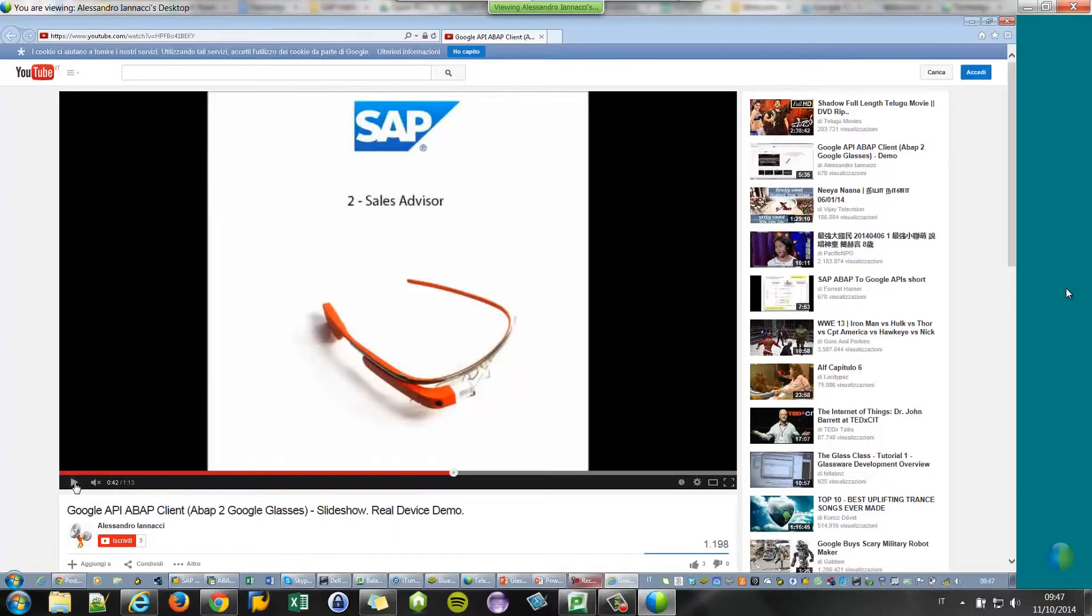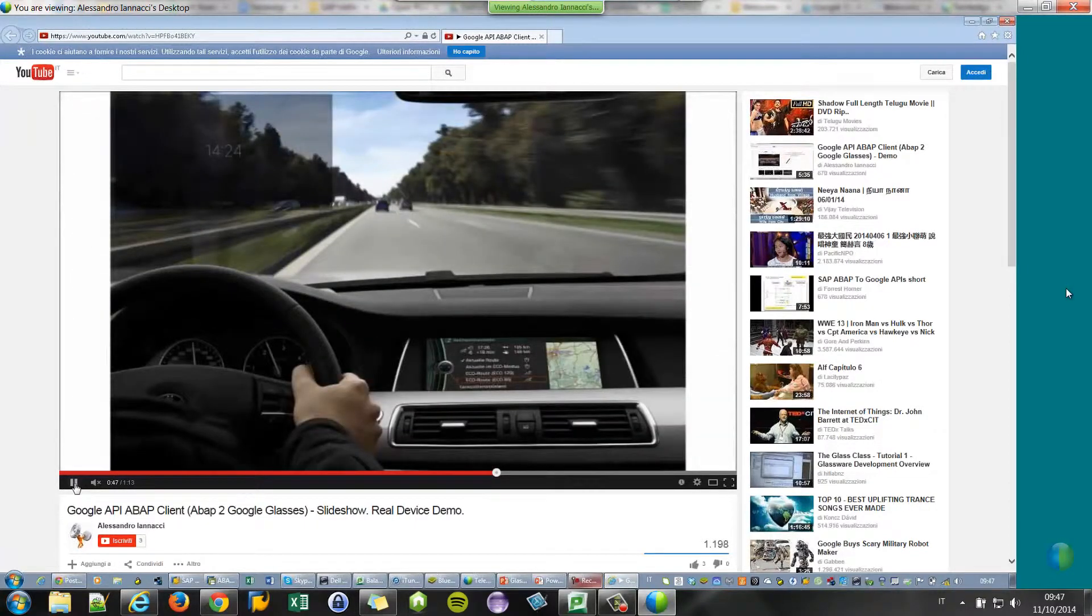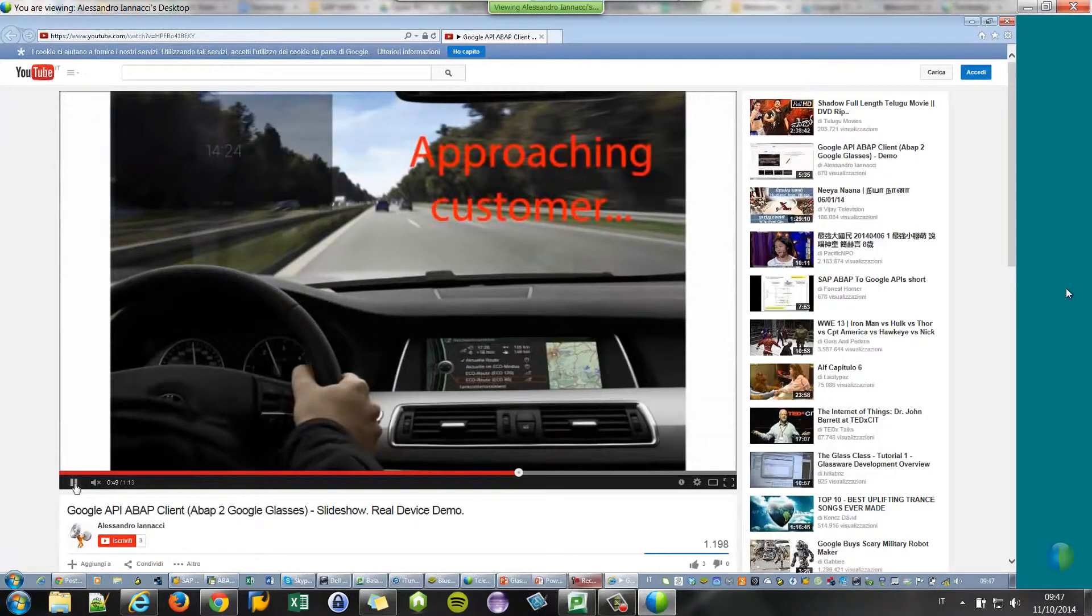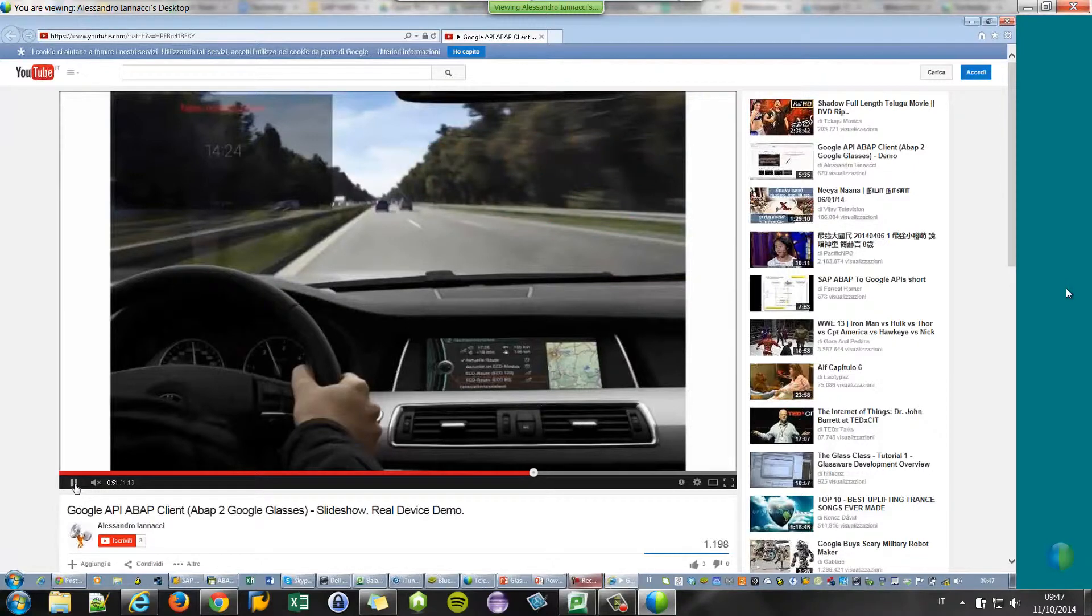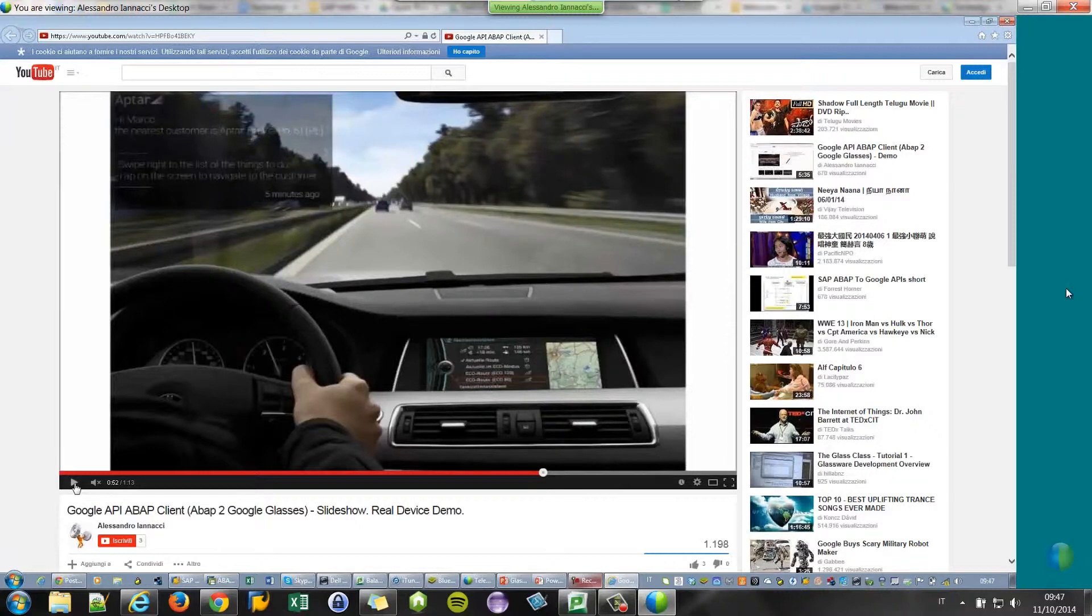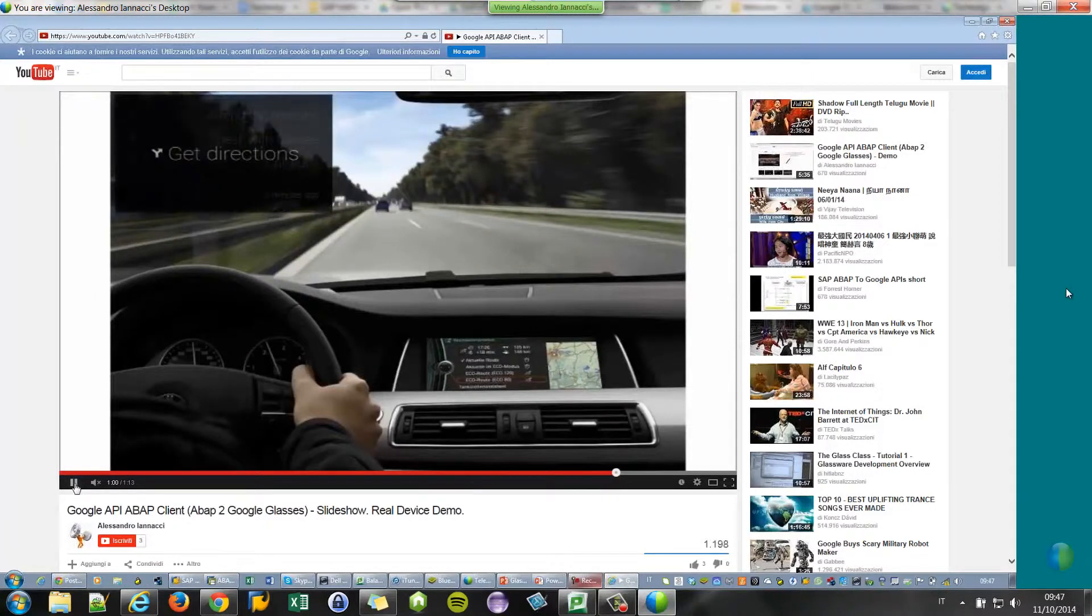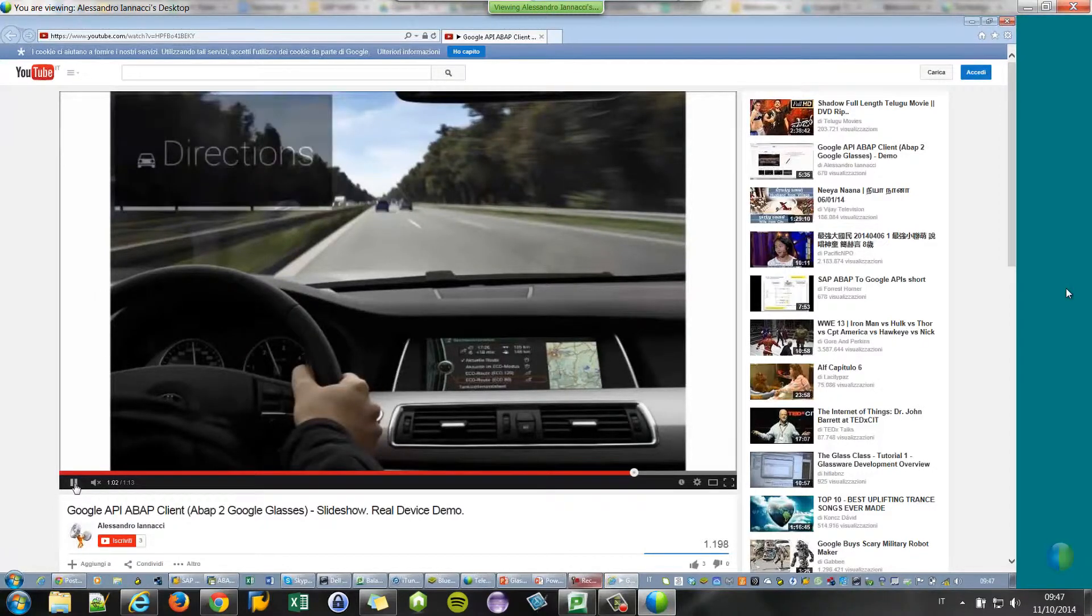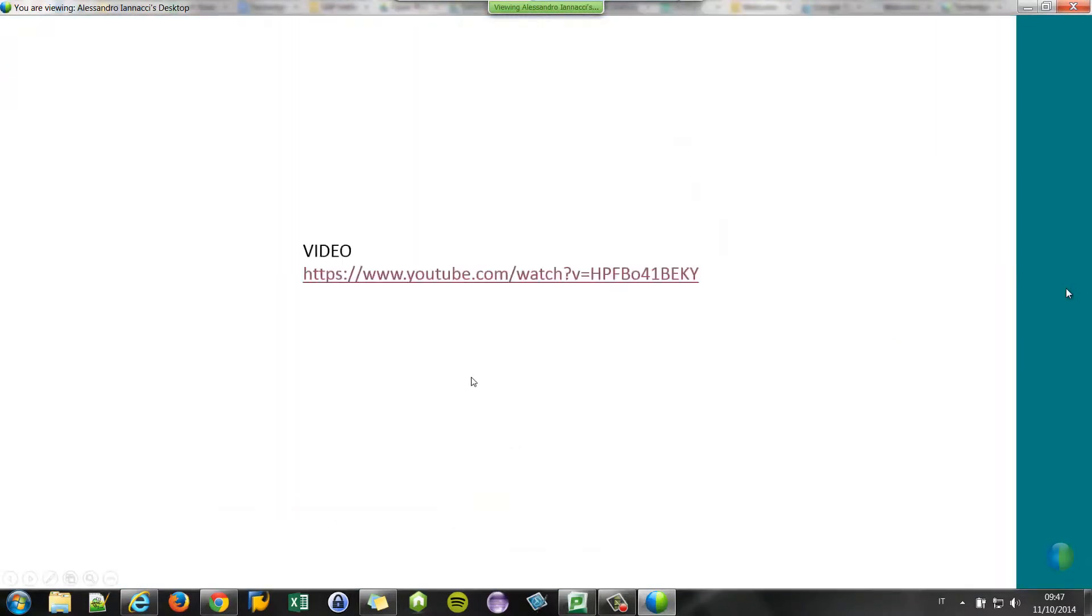The second example is a worker that is driving, using Google Glass of course, driving near a customer. So SAP is able to understand where the Google Glass is in a particular interval of time and can understand that Marco is near to the customer. So it sends him a notification: Hi Marco, you are near the customer, so you have a meeting. Remember that you have to do this thing. And if you want to navigate to the customer, just tap on the glass and the map is opened. This is only some examples, but you can do a lot of things.